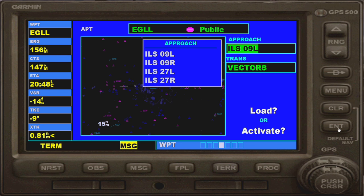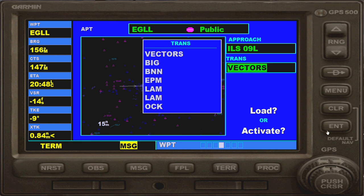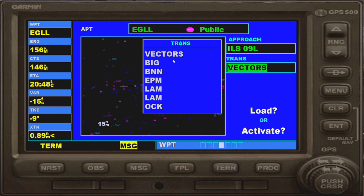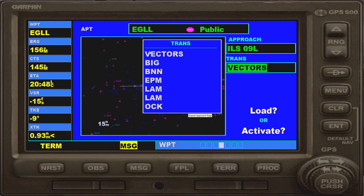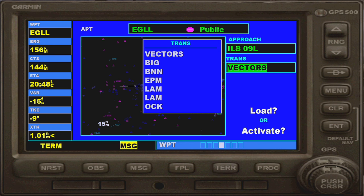I'm going to choose runway nine left, because it makes sense given the angle I'm coming in. Hit enter with that one, and then you'll be given a list of transition options. I only actually know what a handful of these are, and to be honest I just use vectors most of the time. It's just easy and straightforward, and definitely if you're a beginner go for vectors — it's a straight-in approach.